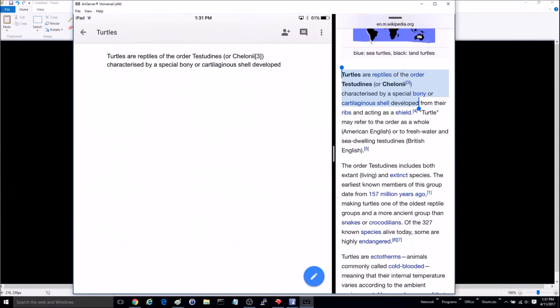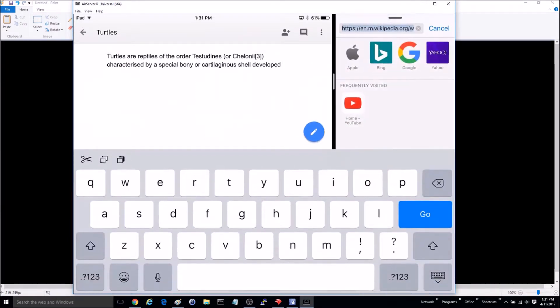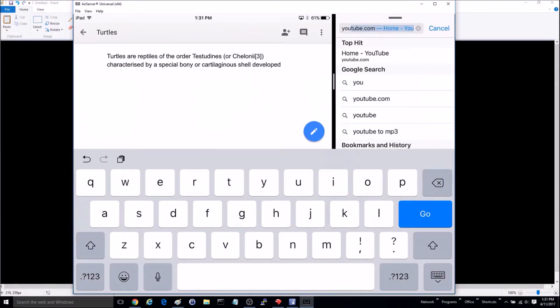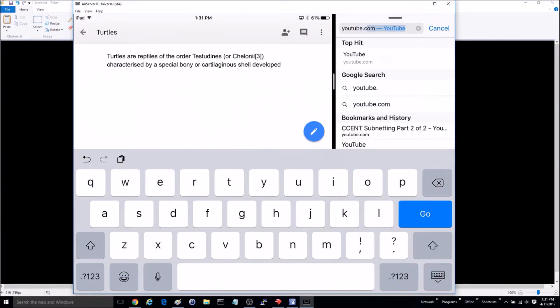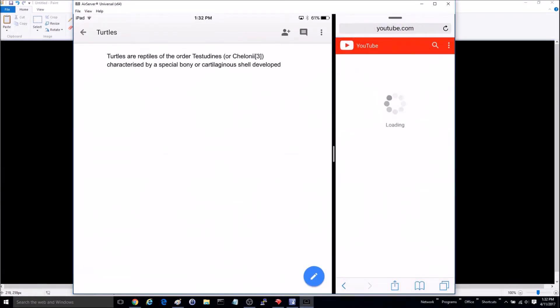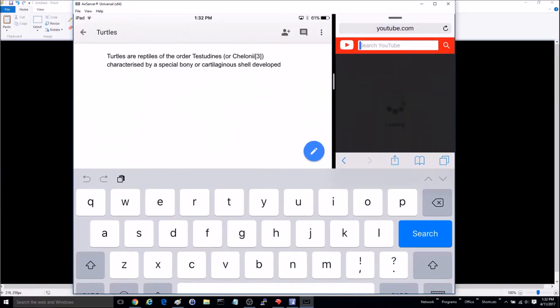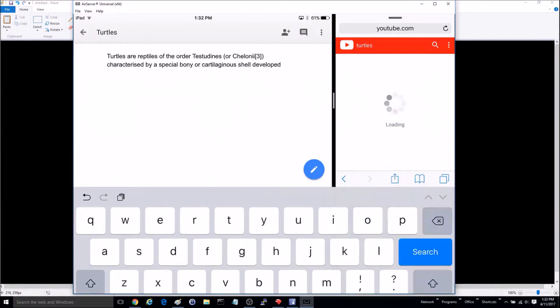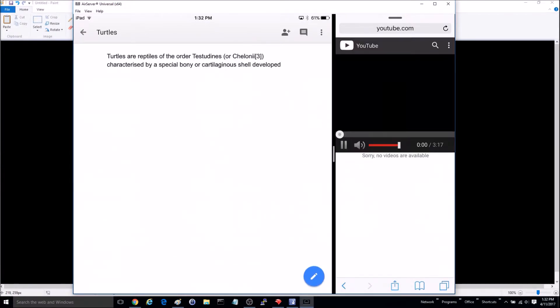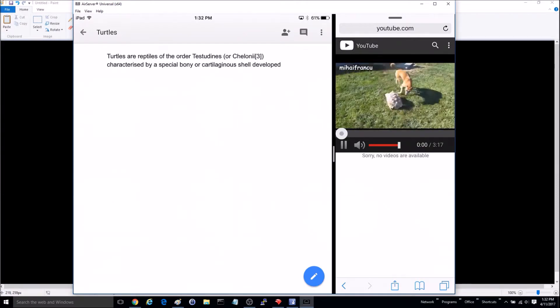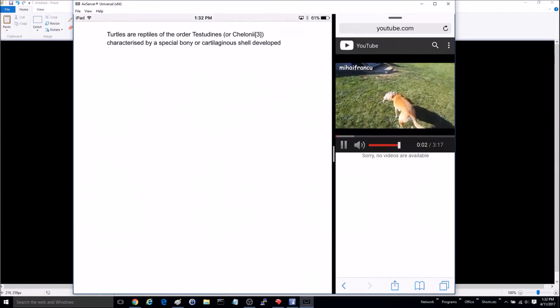Now let's say I'm working on this and I want to go to YouTube and I want to watch a video about turtles while I'm working on my paper here. So I can do both at the same time.